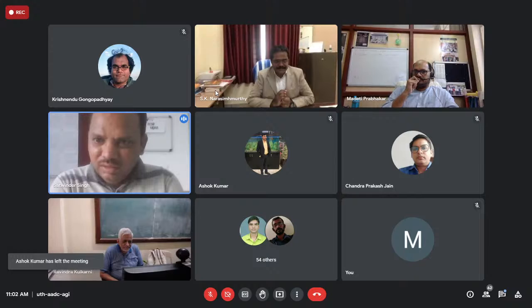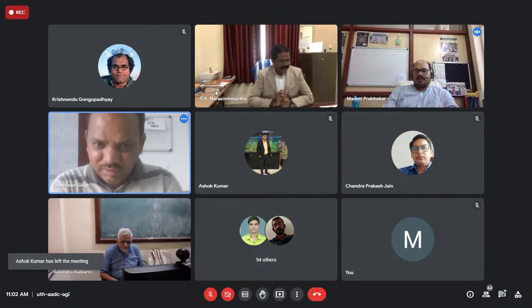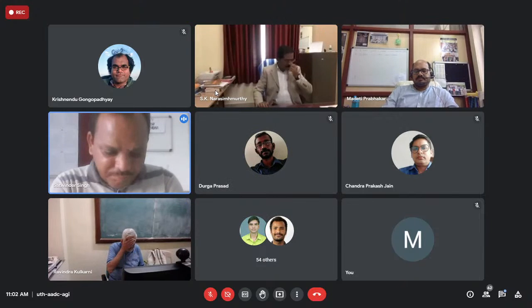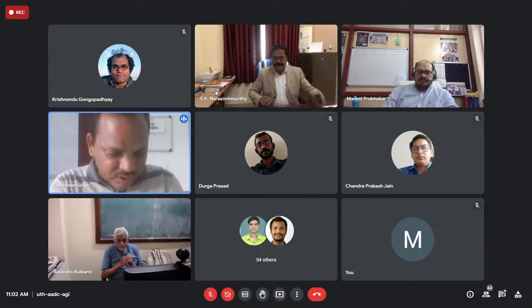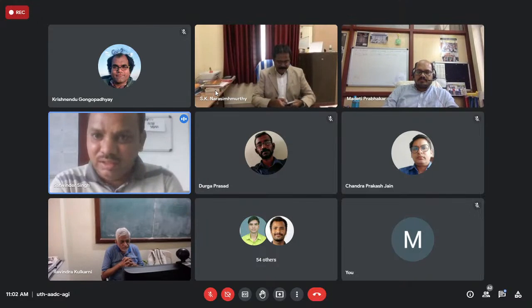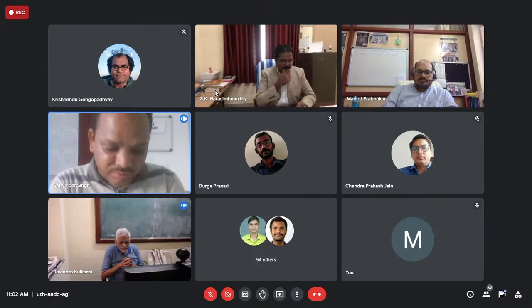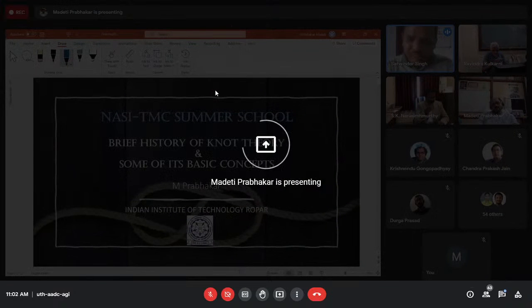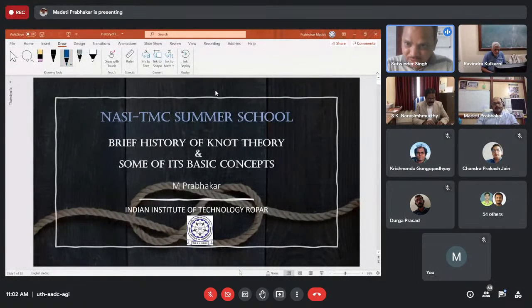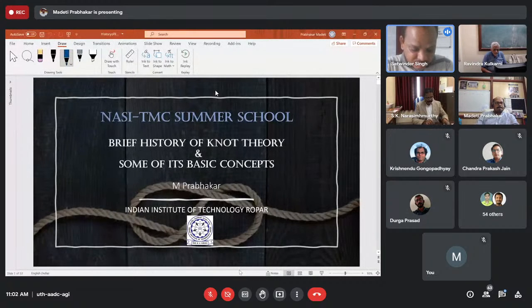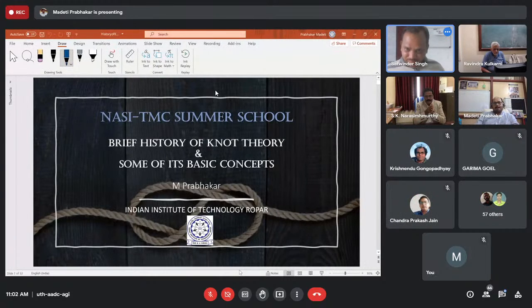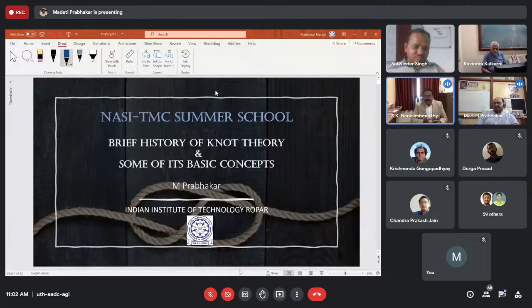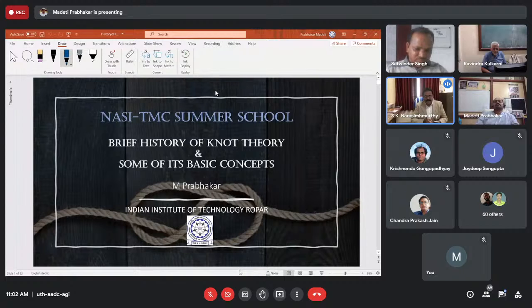So I think we should start now. Yes sir, no problem, we can start now. Okay. So good morning to everyone. So today, in the series of lectures and surveys on differential geometry, we are having Professor M. Prabhakar from IIT Ropar. And he will talk on brief history of knot theory and some of its basic concepts. And for chairing this session, I am inviting Professor S.K. Narsinghamurthy.